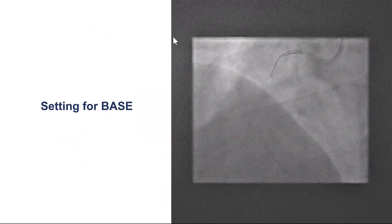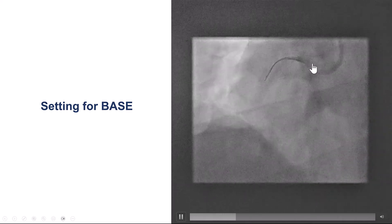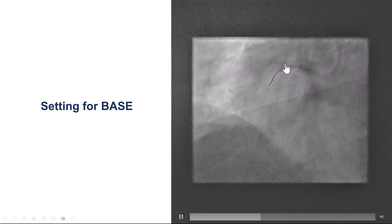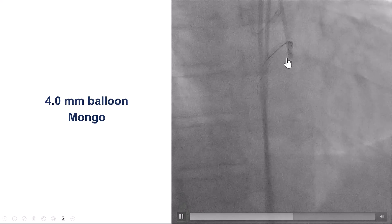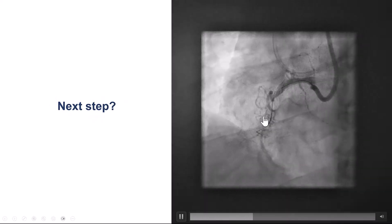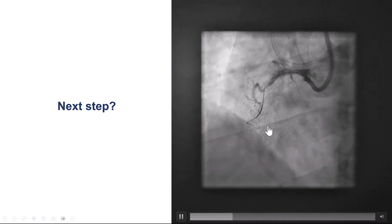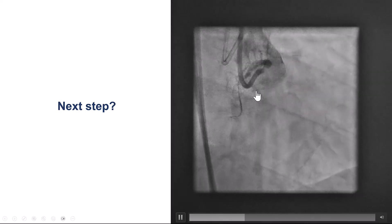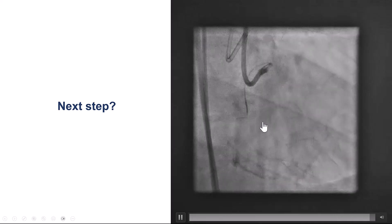We brought in a 4.0 mm balloon, slightly oversized, in the proximal vessel, with a Turnpike LP microcatheter right next to it. We inflated the balloon and pushed the Gladius Mongo wire, which seemed to advance extra-plaque and is now sitting at the distal cap. There is a trifurcation of two acute marginals and the distal right coronary artery. The wire is seen knuckled at the trifurcation.